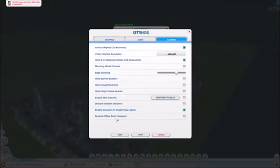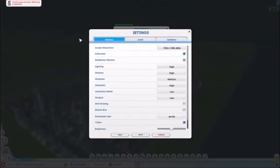And the last one, disable offline data collection. I don't care about this one. You have to check if you want it to.